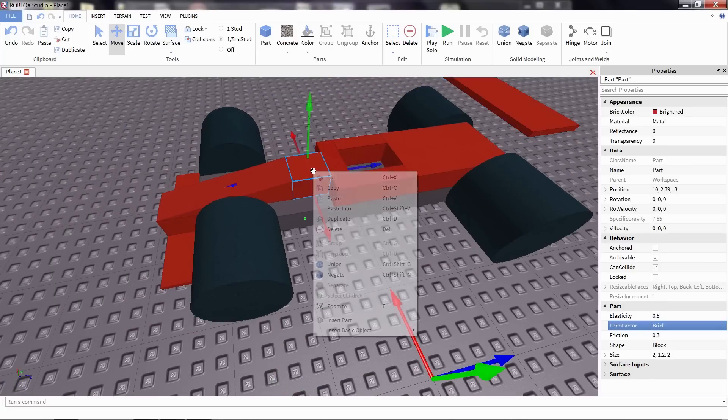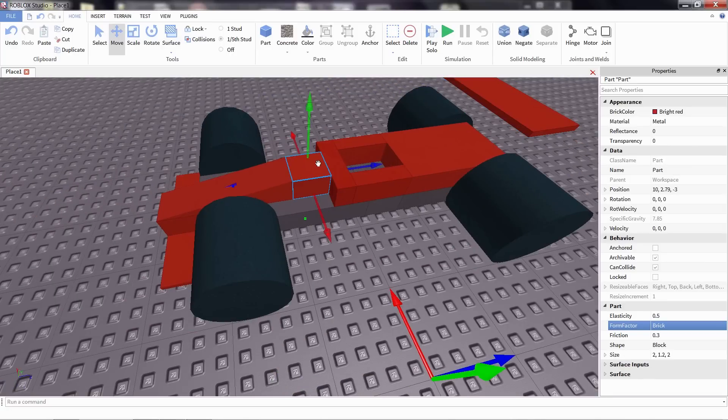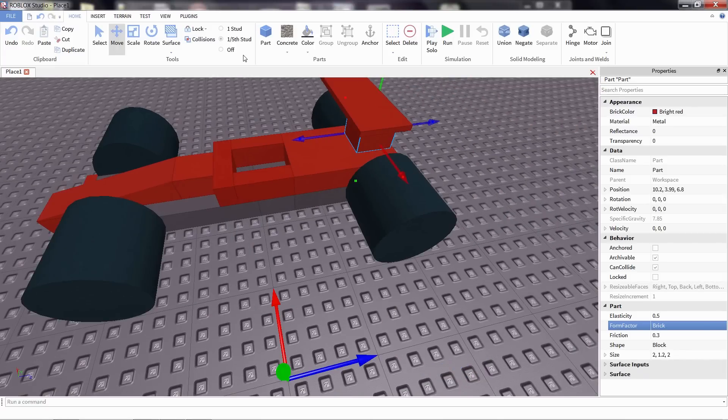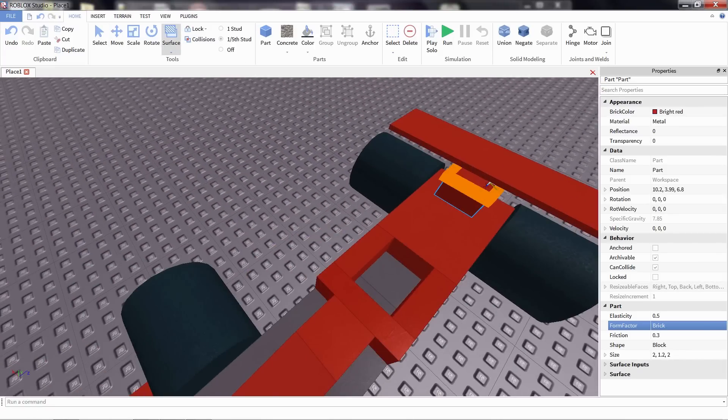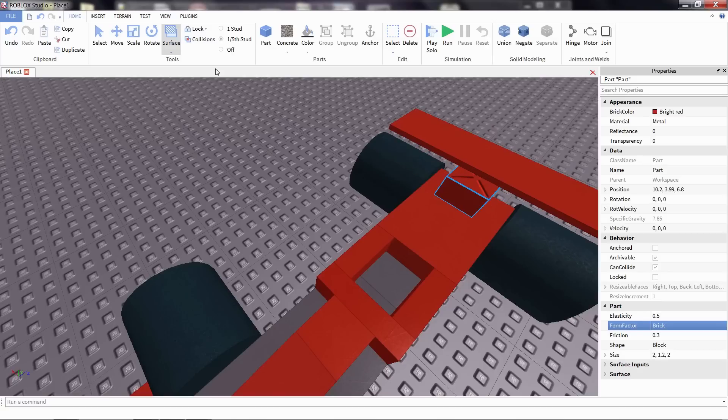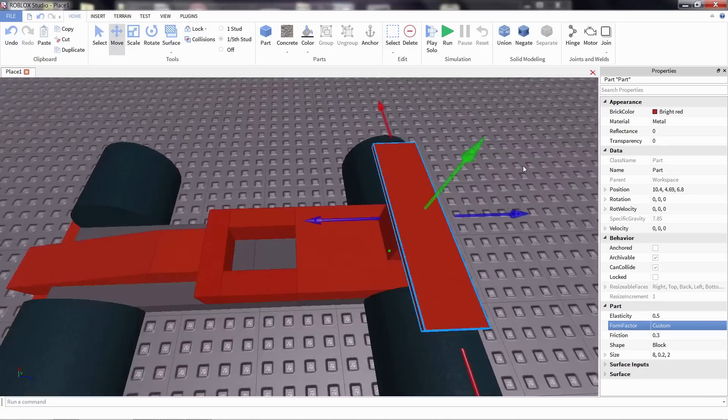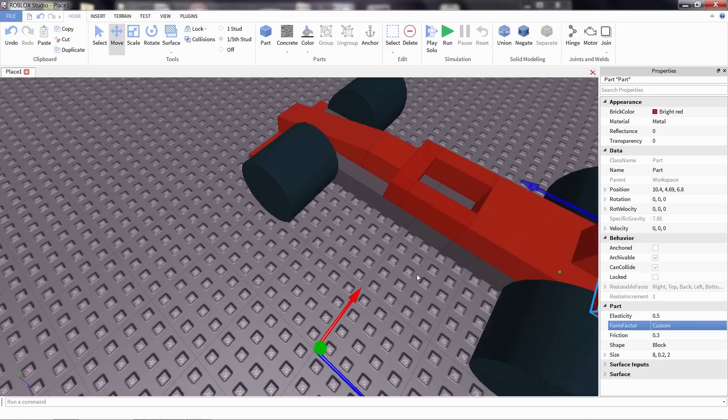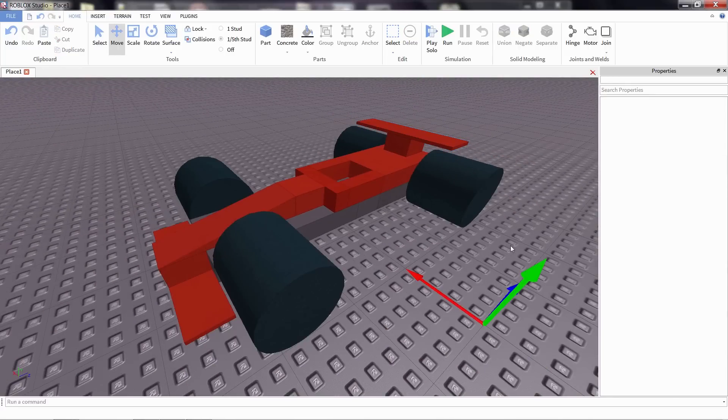We'll need some part to put it on top of, so we'll use this part right here, and just being sure to make sure that one of these parts has a weld, so that the spoiler will stay on top of it. There we go. Looking much more like a race car already.